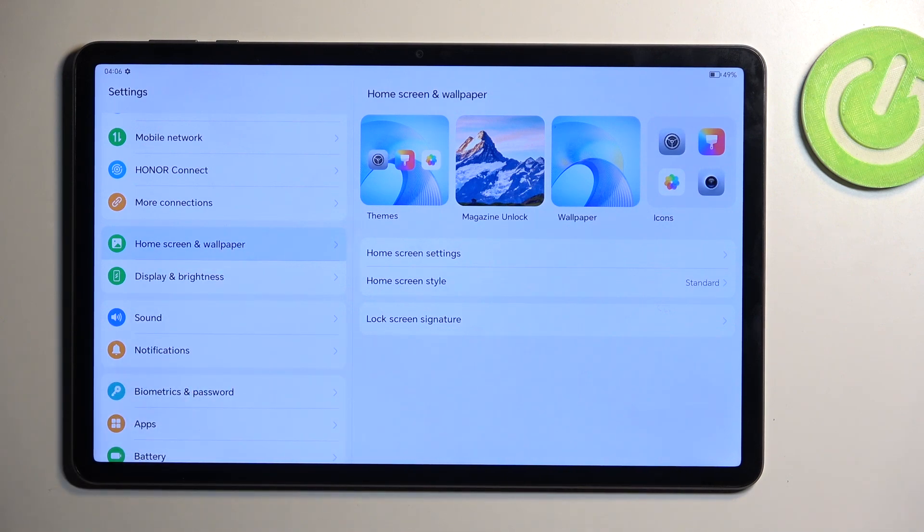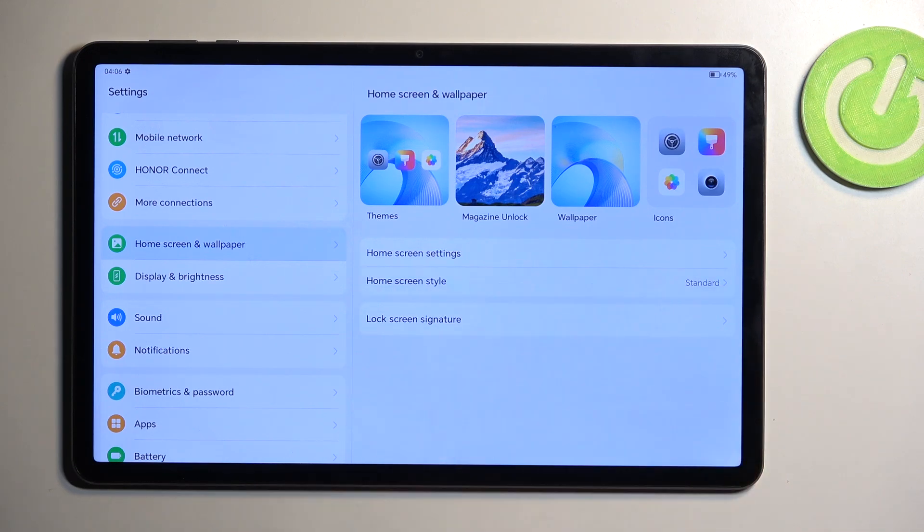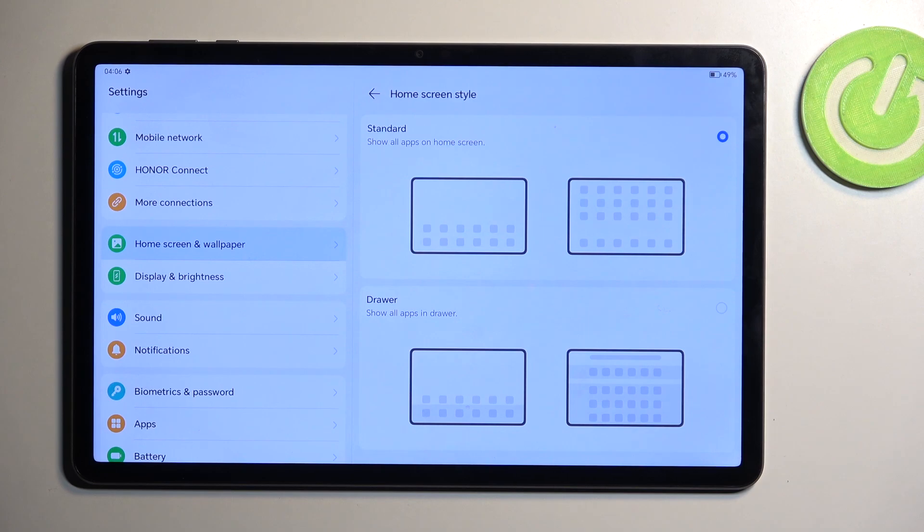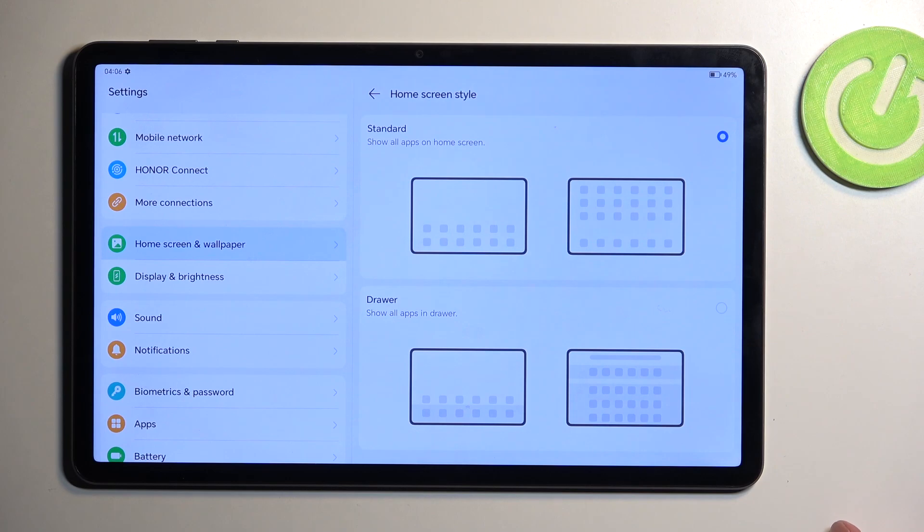The first thing I'll showcase is the home screen layout, or as it's called, style, which basically allows you to choose between two different modes: either standard or drawer. Drawer is typically what I'd consider standard. The Chinese brands think that copying iPhones is standard, but oh well.